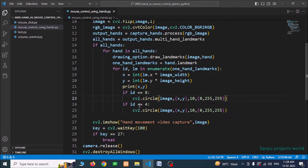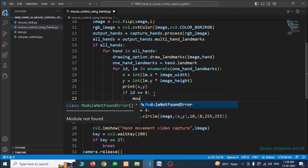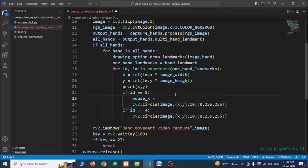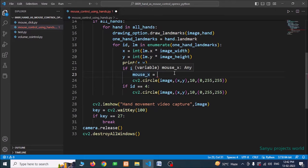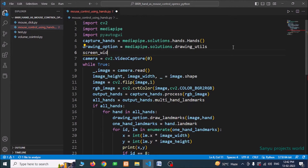Now we need to capture these points and move the mouse to them. When we move the index finger, the mouse should move across the total screen. I create a variable: screen_width, screen_height = pyautogui.size(). This gives us the total screen width and height, which we use to map the hand position to screen coordinates.